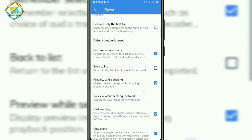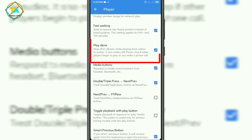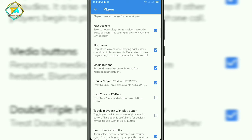So here you can see Play Alone. You can also read the note below. Play Alone stops other players while playing back videos or audios. It also makes MX Player stop if other players begin to play or you make a phone call.